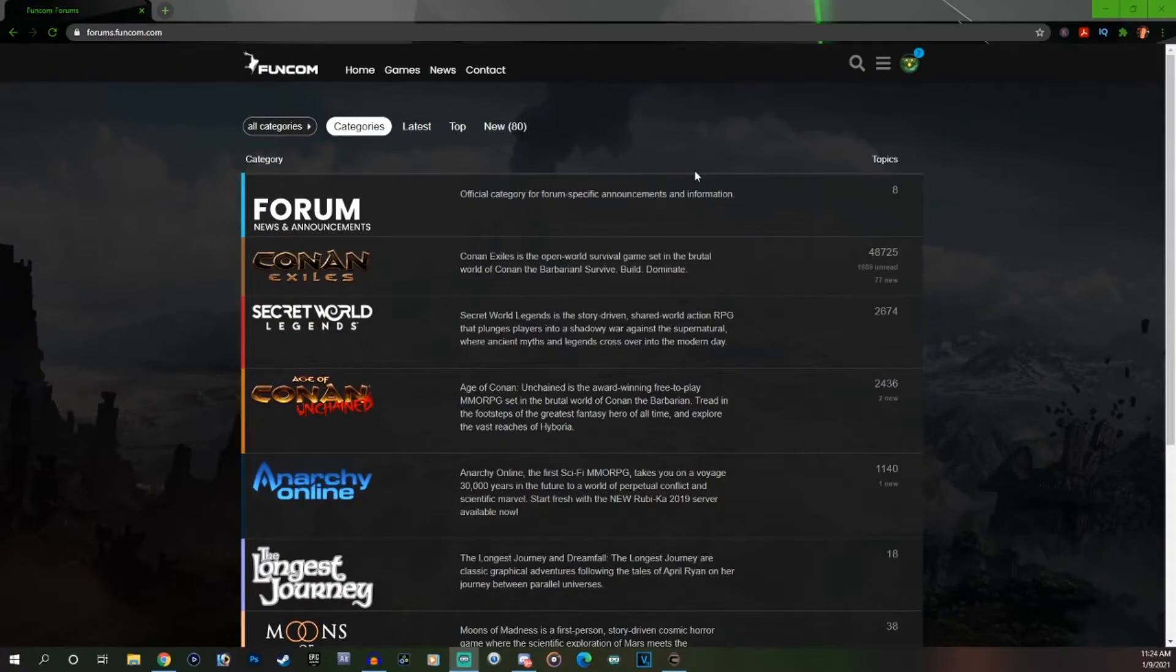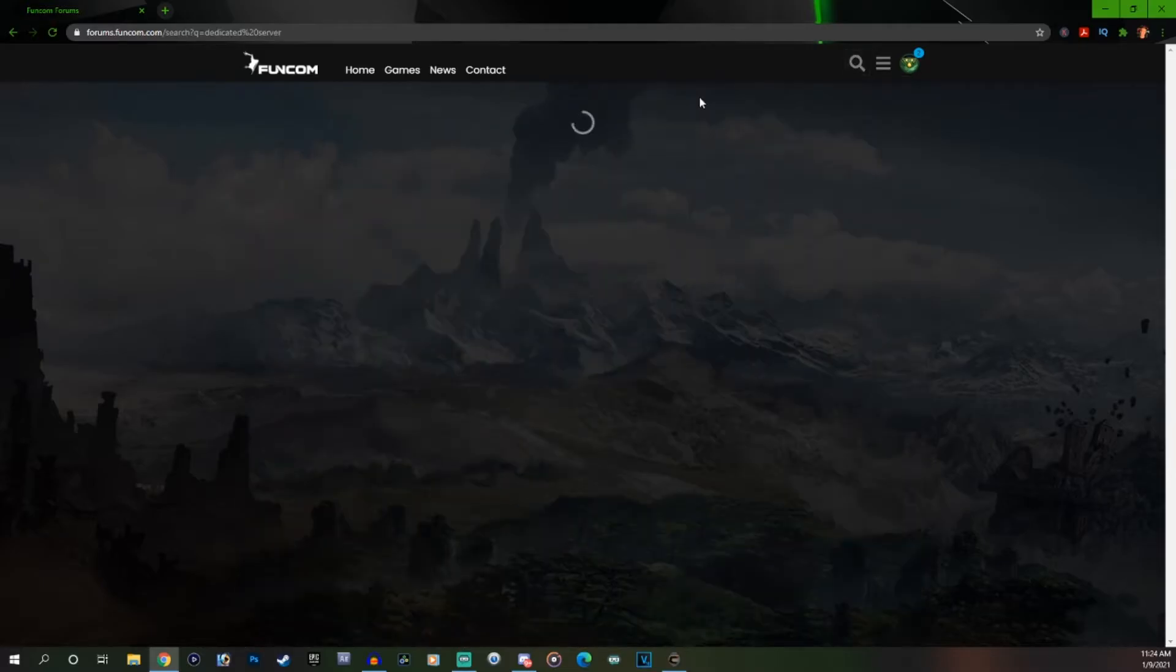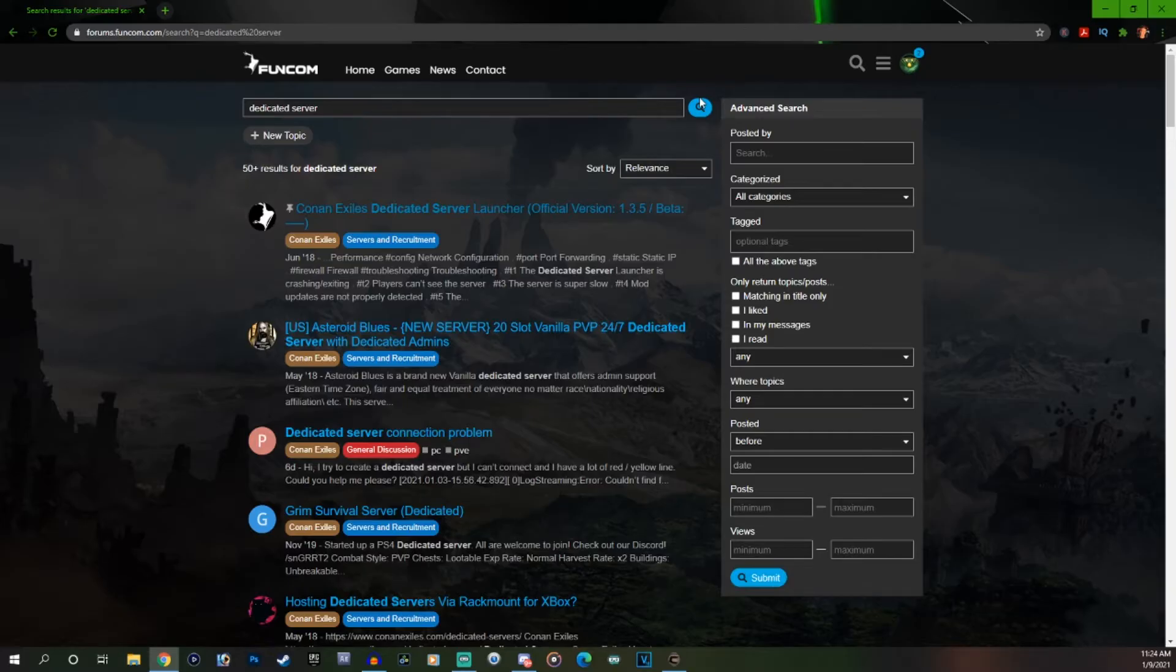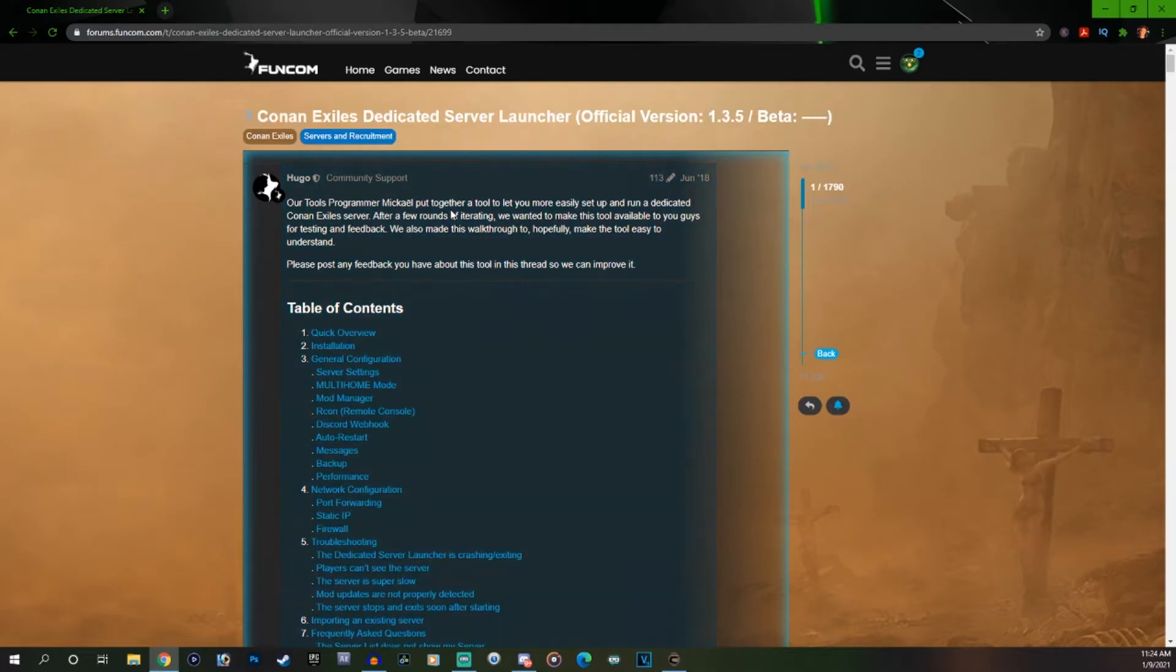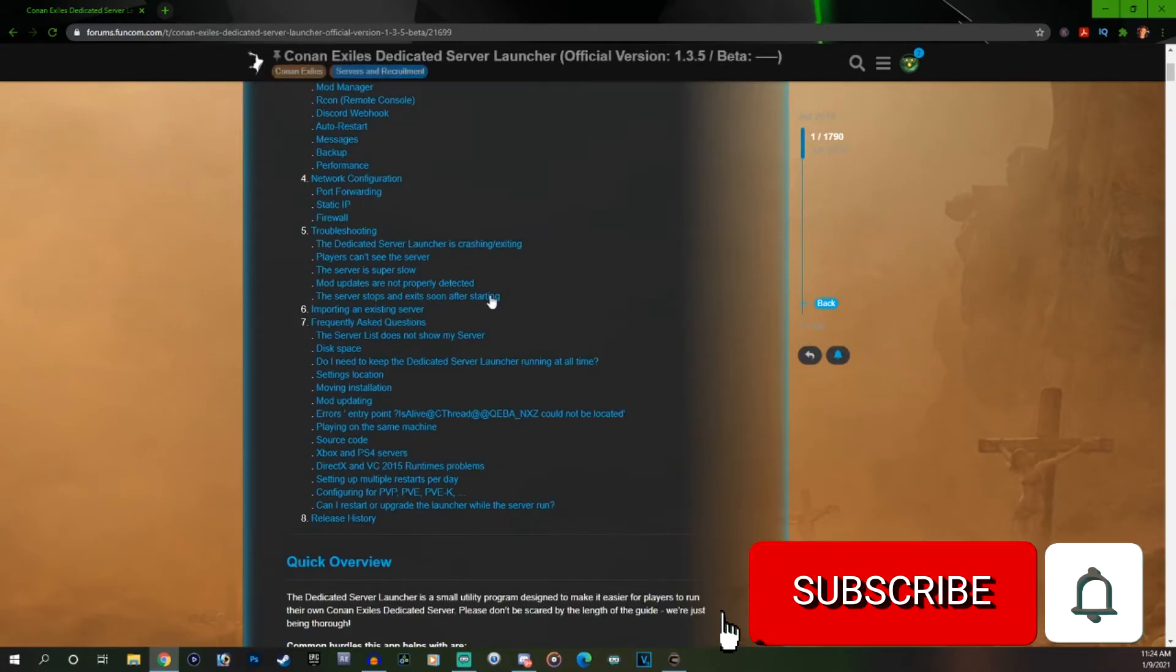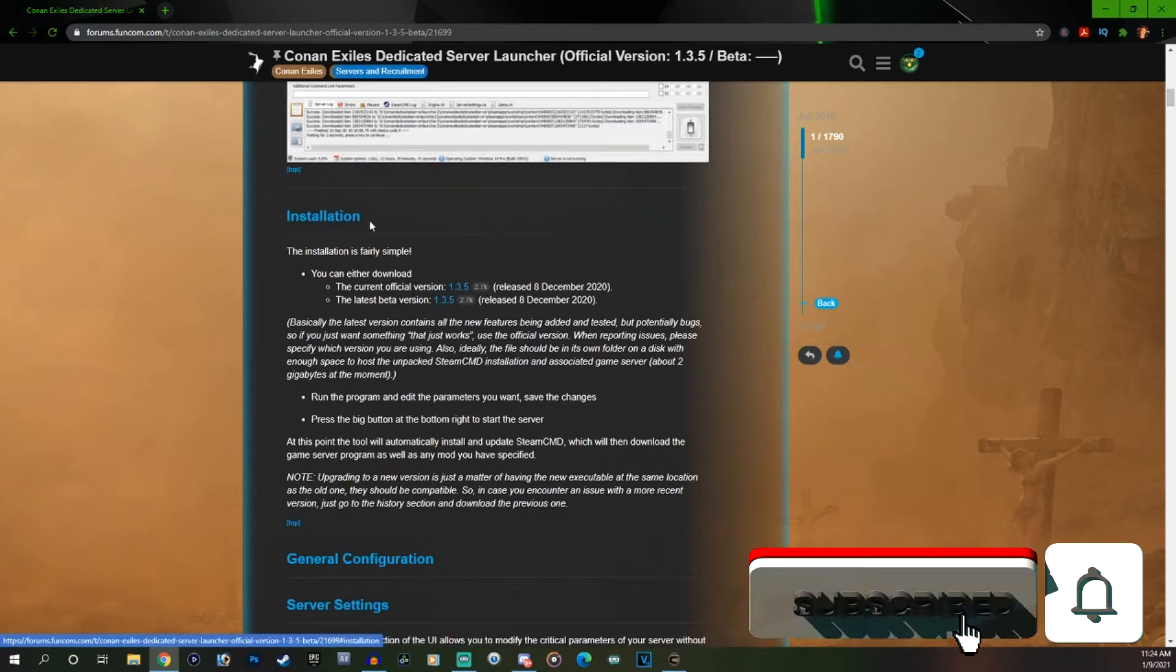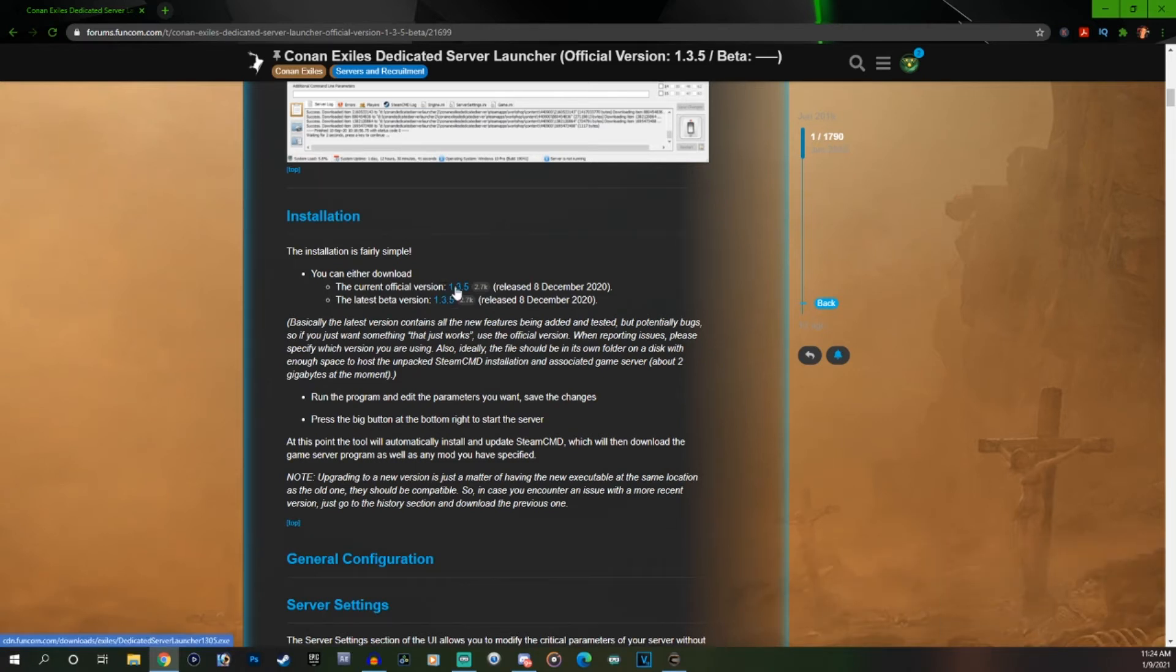So jumping right into it, you want to come to the Funcom forums and just click the search button. You'll see I have dedicated server already typed in there, we're just gonna search that. Now I am going to put a link to that in the description of this video so you don't actually have to search it, you can just click that link from the description. Once you get here what you want to do is just scroll down to the installation section and you're gonna want to pick which version you want to install.